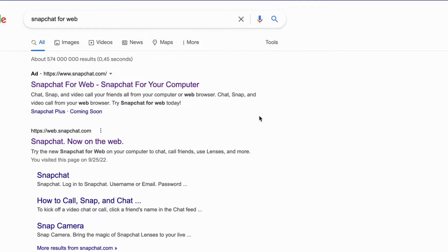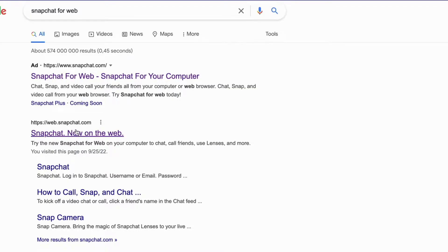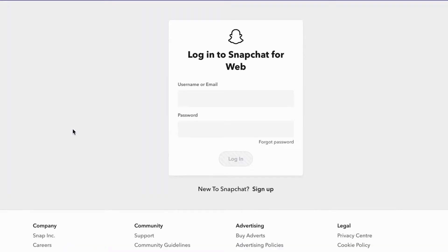Now when we are taken to this page, we're going to select this one right here. As you can see, I'm just going to be taken to this page. What I need to do now is log into my Snapchat account, which I'm going to do right now.